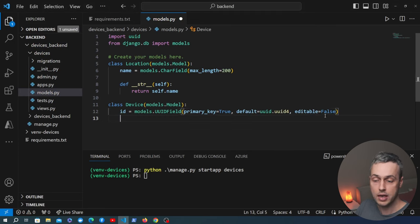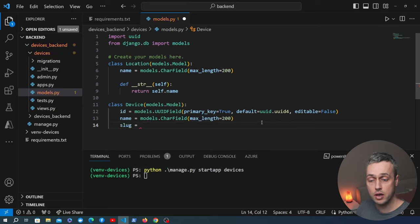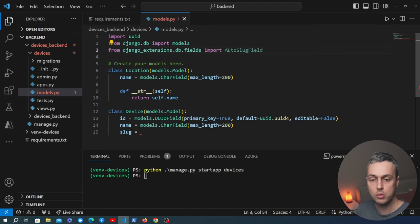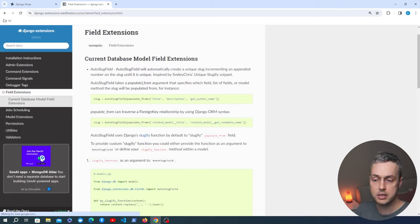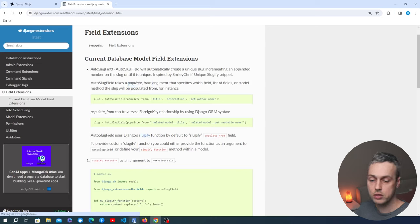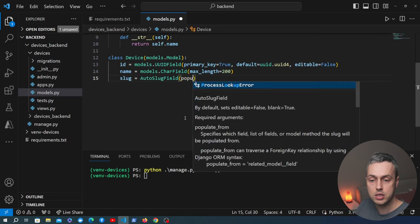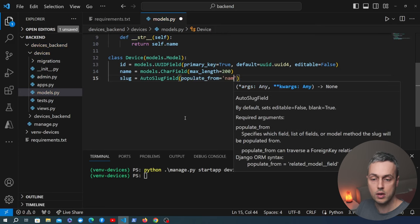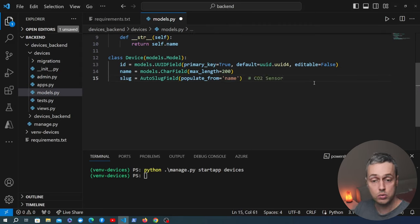For the slug we use an AutoSlugField from Django Extensions, imported at the top. The AutoSlugField takes a populate_from argument specifying the field from which the slug is generated. We set populate_from to the name field. So if a device is called 'CO2 sensor' the slug will look something like 'co2-sensor'. We also need one more field on the device: a location field.